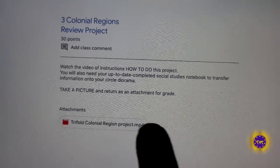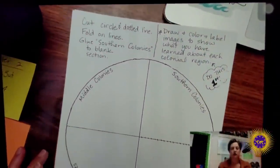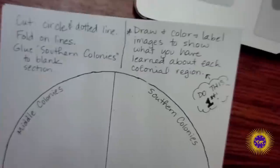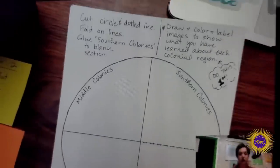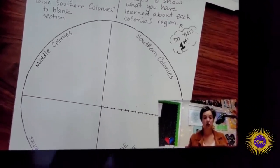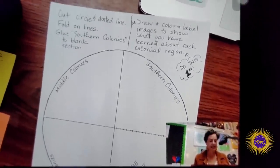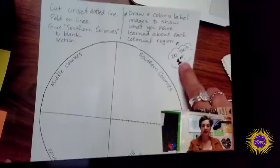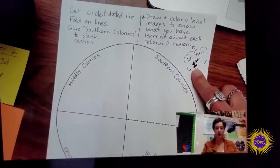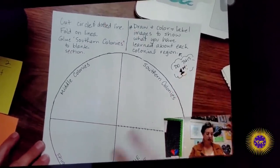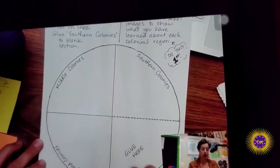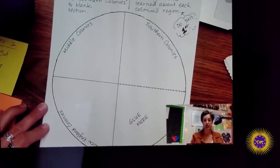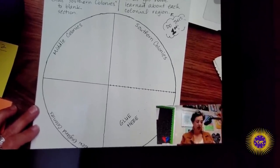The attached video features Mrs. Harding giving directions: 'Hi guys, it's Mrs. Harding. I'm going to be giving you directions for what to do with this circle thing I made for you. This is part of review and getting ready for a CFA on what you know about the three regions of the colonies. In each of these sections of the circle you're going to draw, color, and label small images to show what you have learned about each colonial region, focusing on how they are different.'